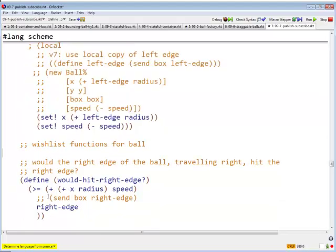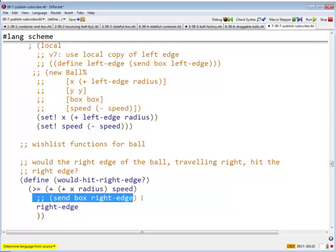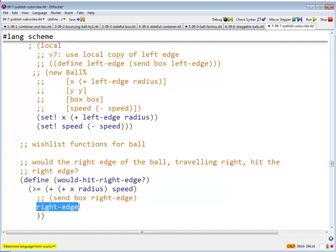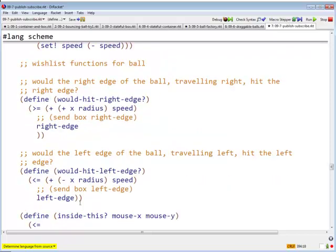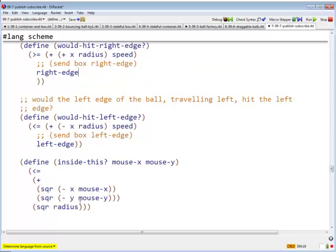But now, excuse me, here's where we get to use that local information that we have subscribed to updates for, right? We used to send box right-edge, now we just use the local field right. Right, and because the box lets us know every time it changes its right-edge field, we can be confident that our local right-edge field is up to date. And similarly for our left edge.